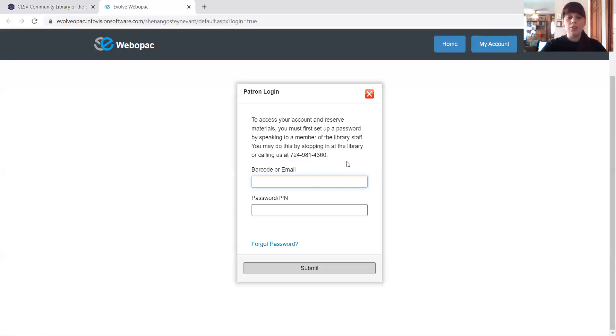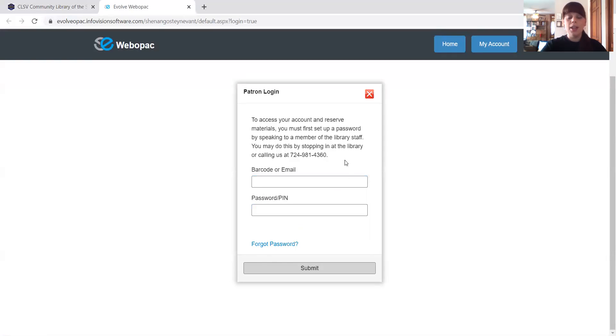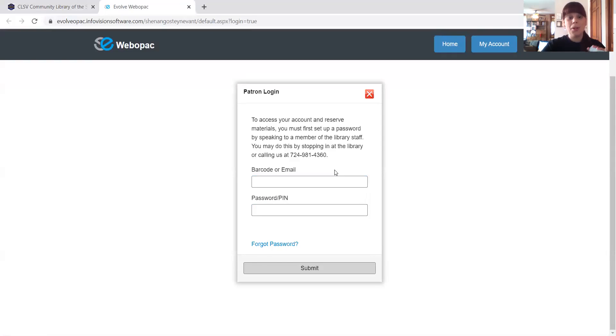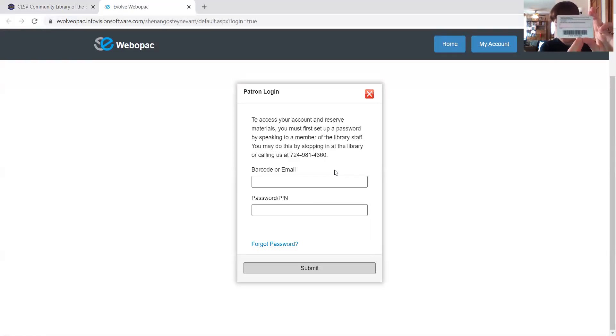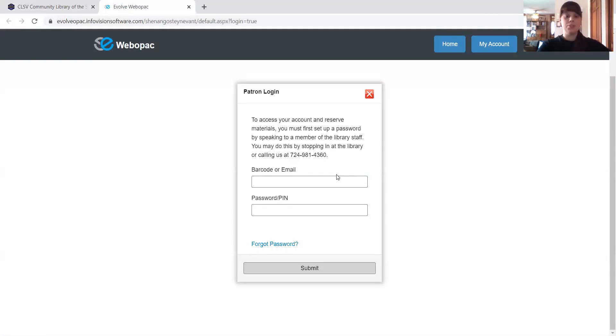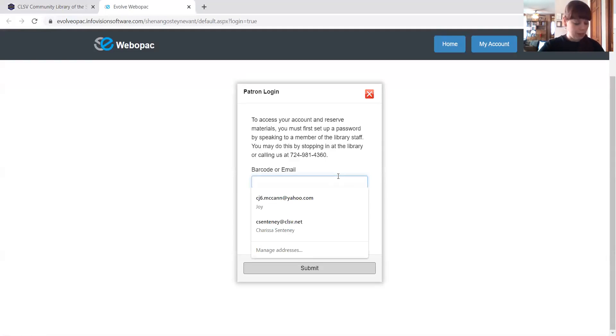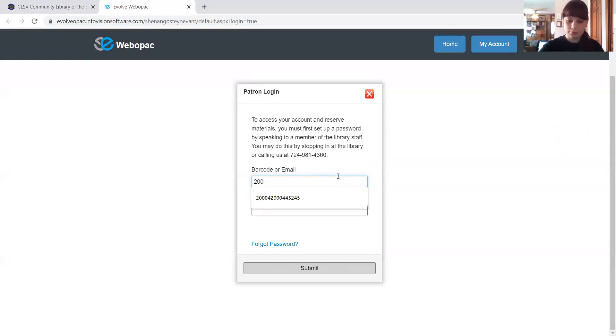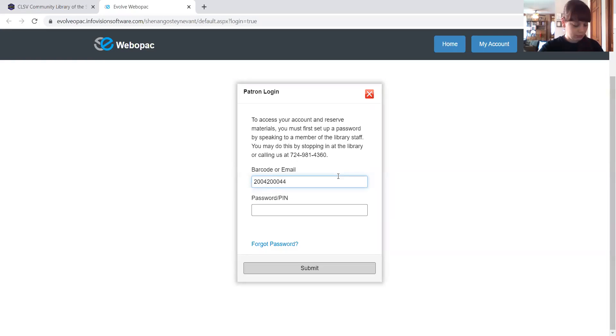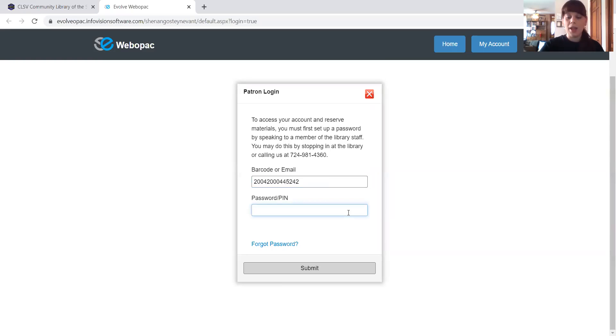So the first thing you need to do is you need to put in your barcode. And I know it says barcode or email, barcode works best. And it's just going to be the set of numbers down here at the bottom of your library card. I'm going to go ahead and type mine in. And then you're going to put your password or PIN number that you set up at the library.